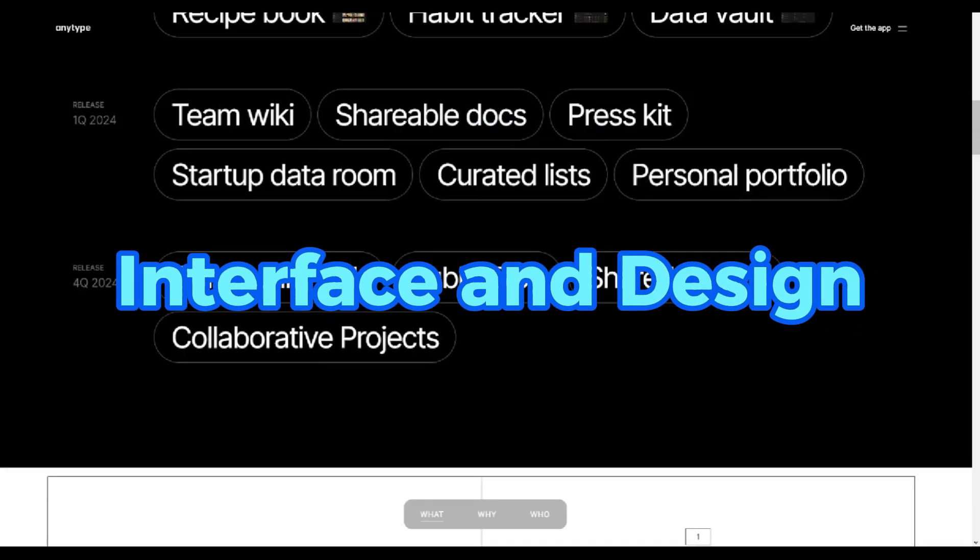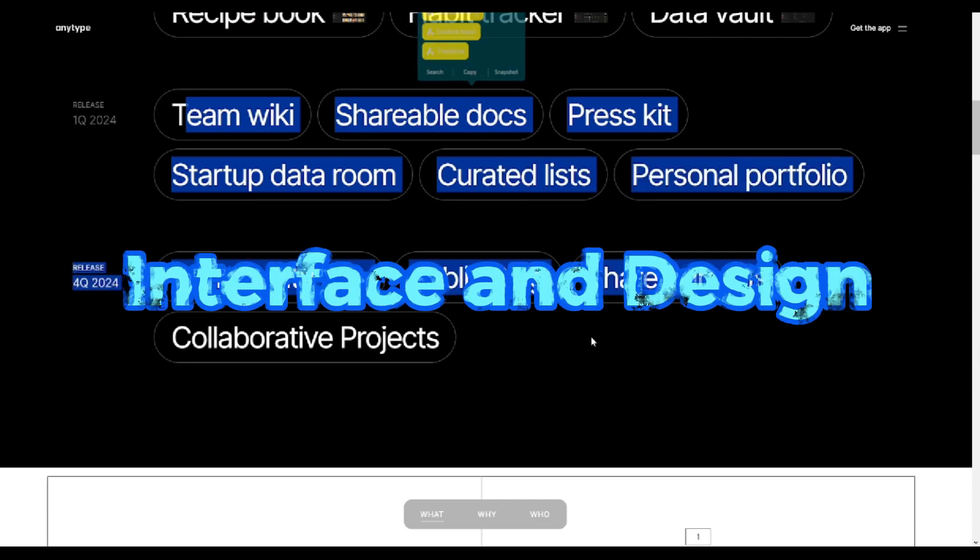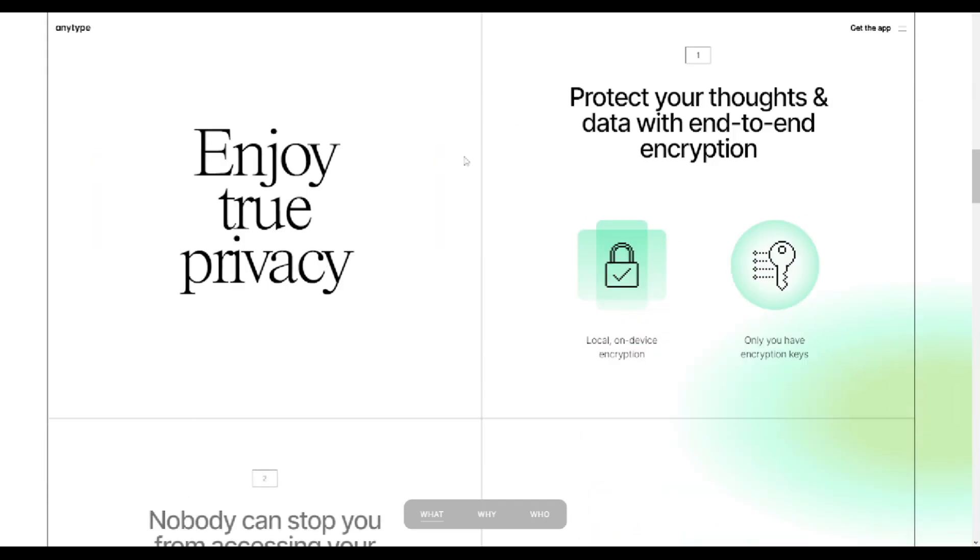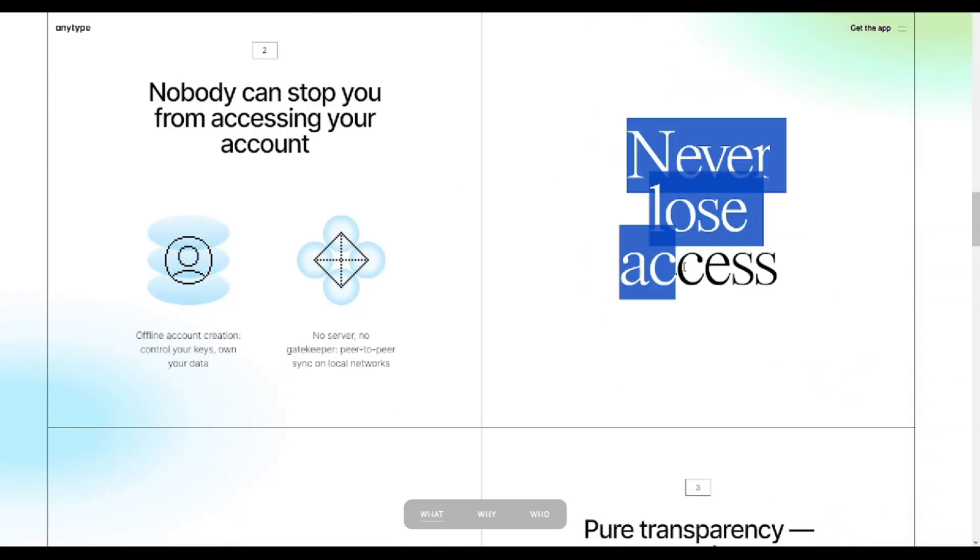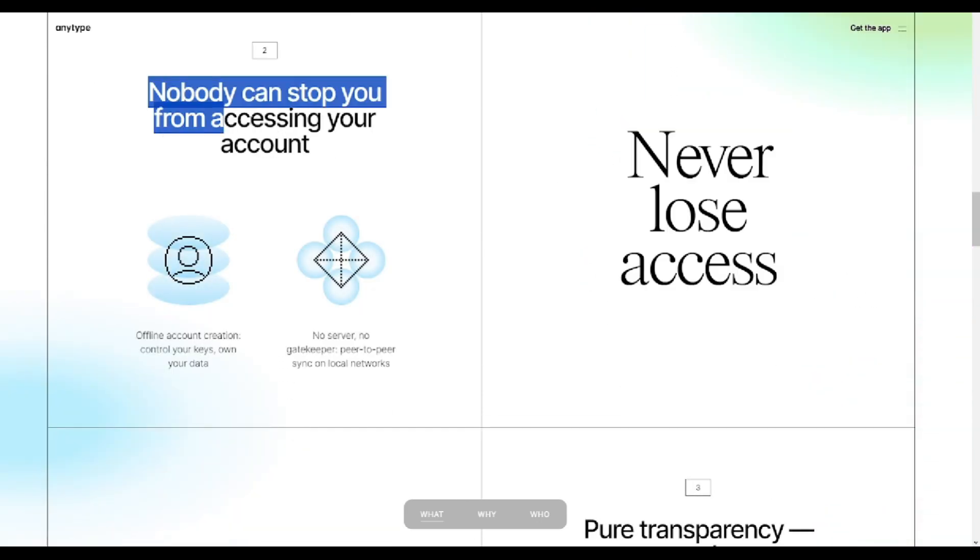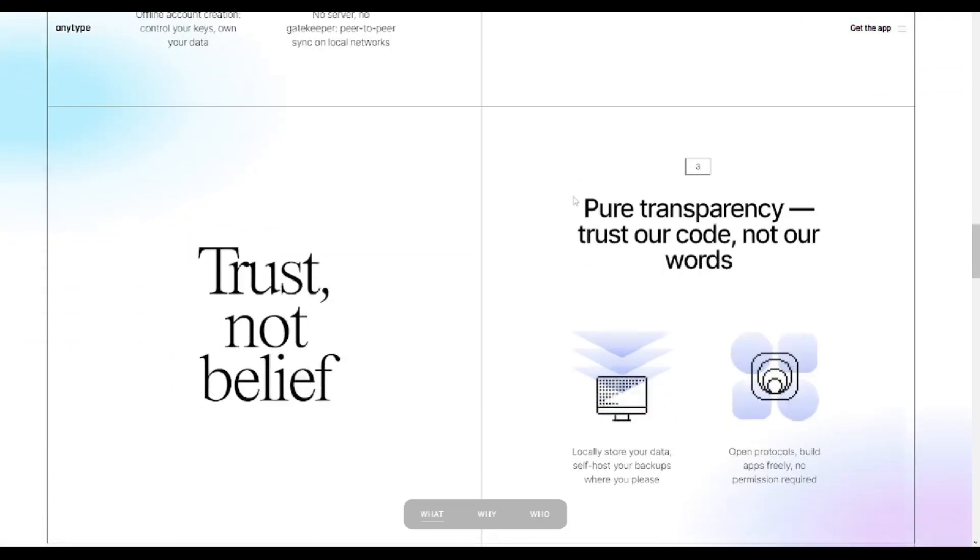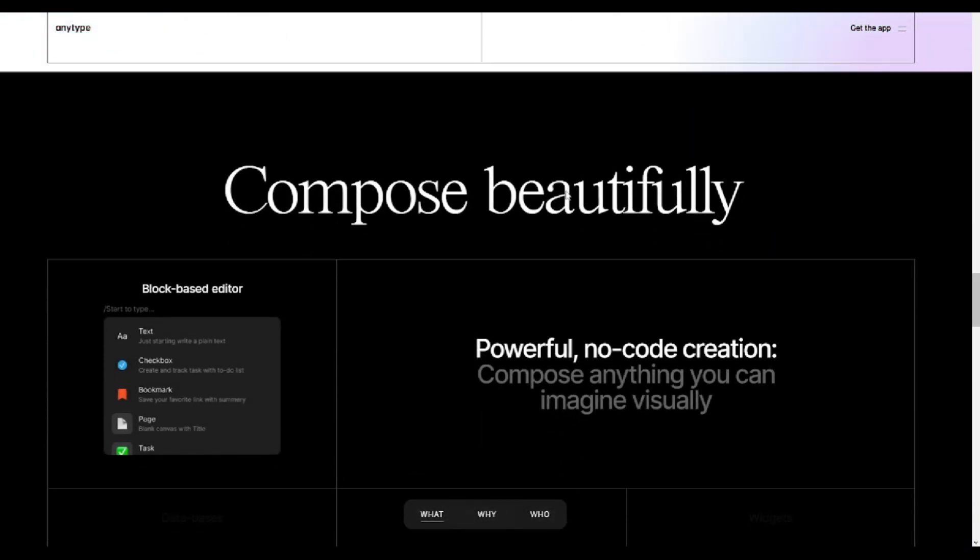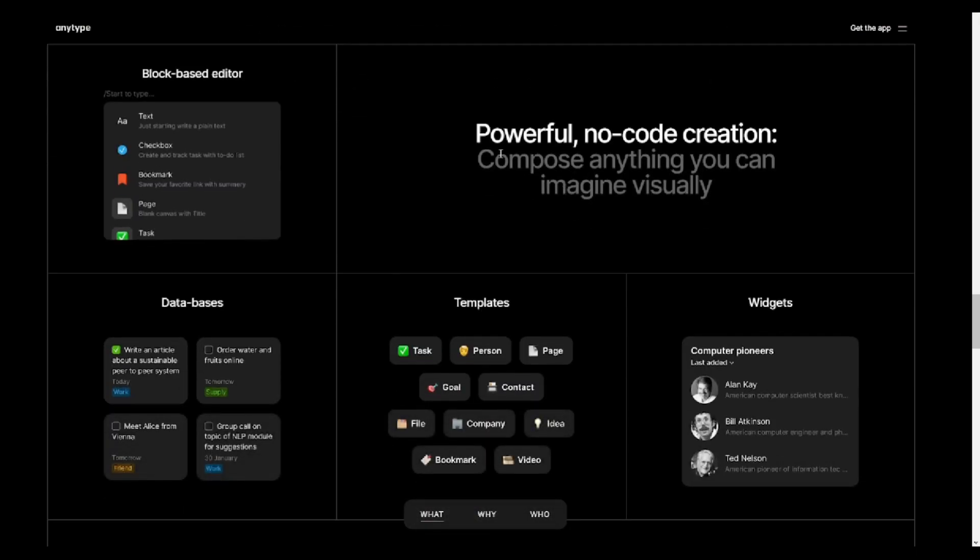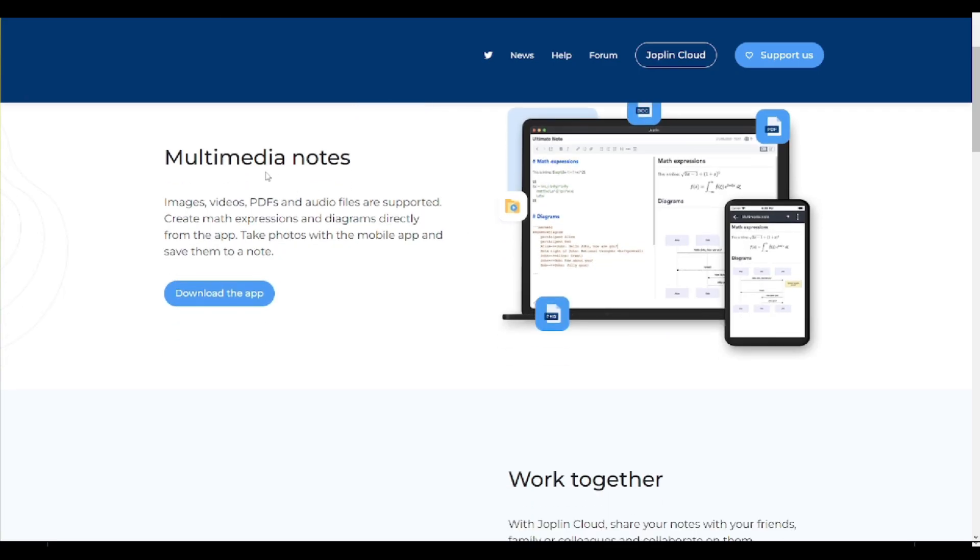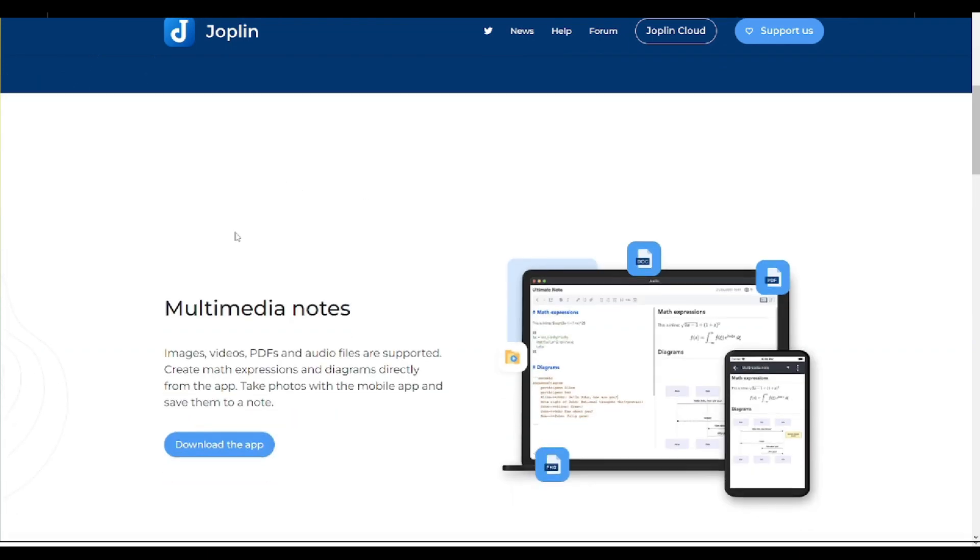Interface and Design. Both AnyType and Joplin offer user-friendly interfaces with intuitive designs. AnyType boasts a beautiful UI reminiscent of Kraft and Apple Notes, while Joplin provides a straightforward interface with Markdown language support. AnyType's design is praised for its resemblance to iOS and its customizable sidebar, whereas Joplin offers a clean layout with easy access to notebooks and tags.